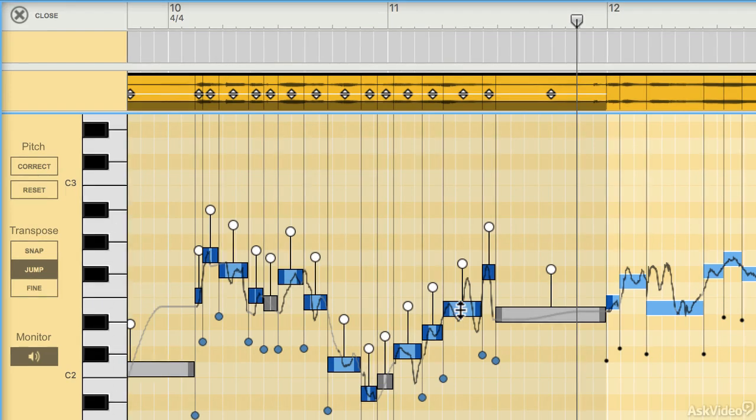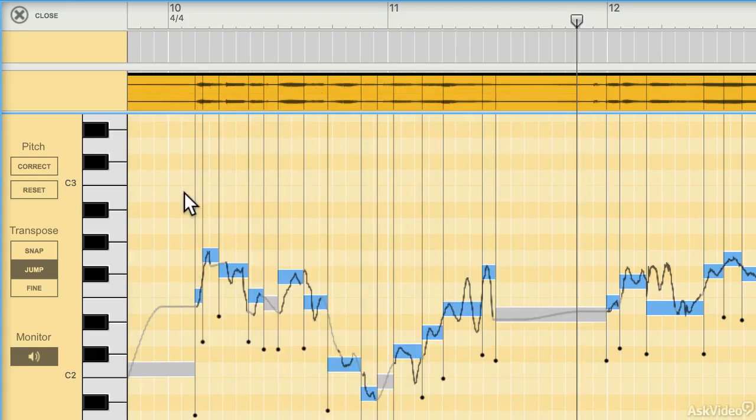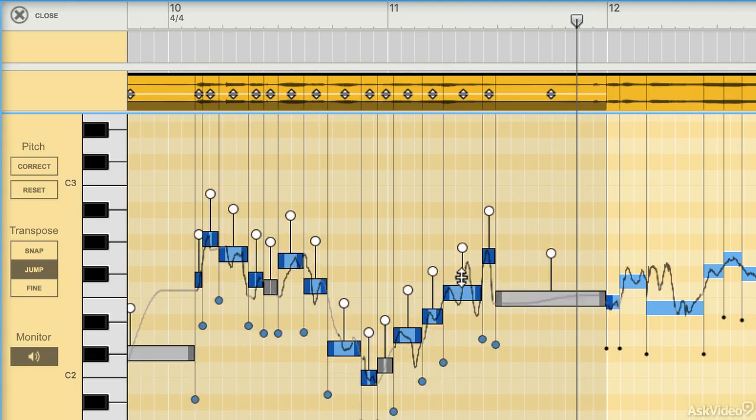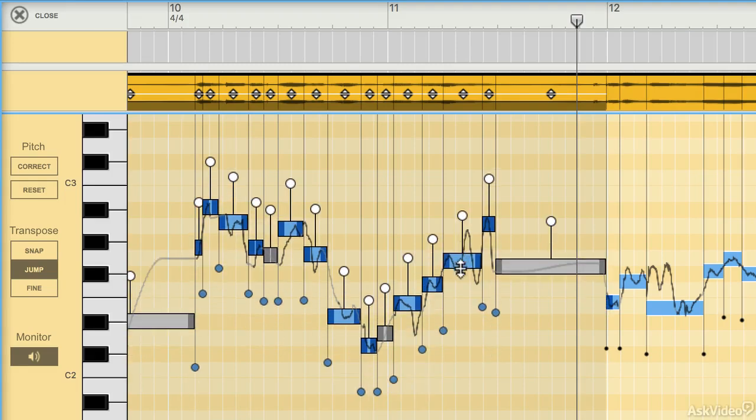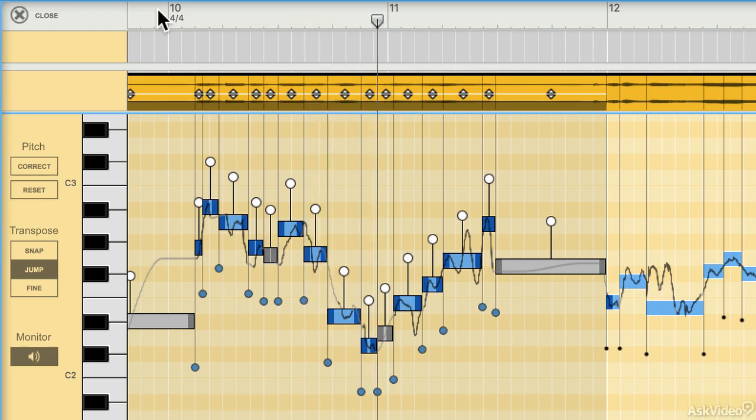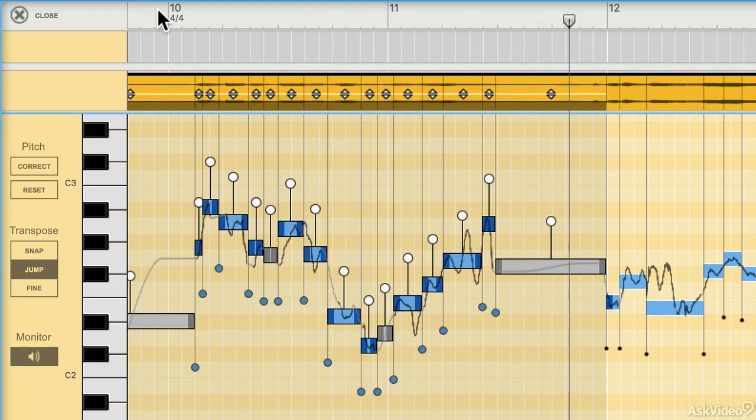It's also possible to transpose entire sections of audio by picking them up altogether and just moving them up or down. Obviously, there are limits to that because you can't transpose things too far without them sounding a little bit strange.